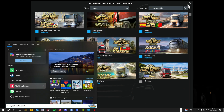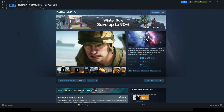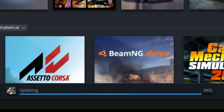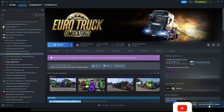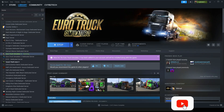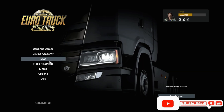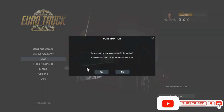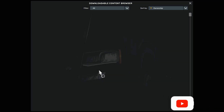Go to Steam. Down here you can see that the DLC is downloading. Open your game for the DLC to install automatically. Now go back and check if the installation was successful.